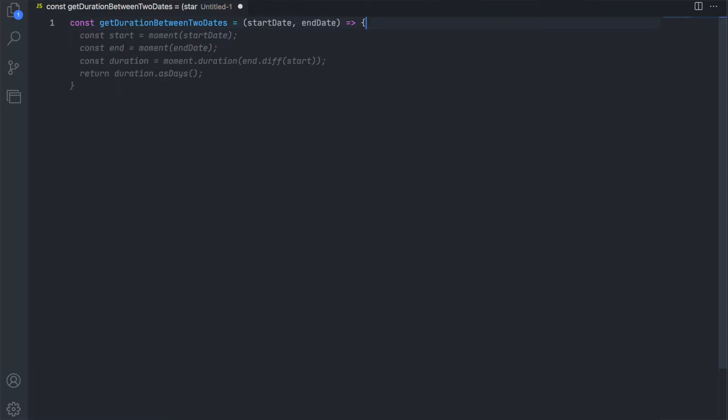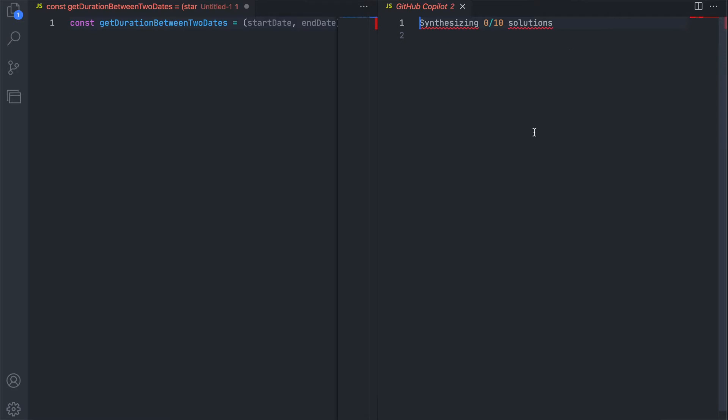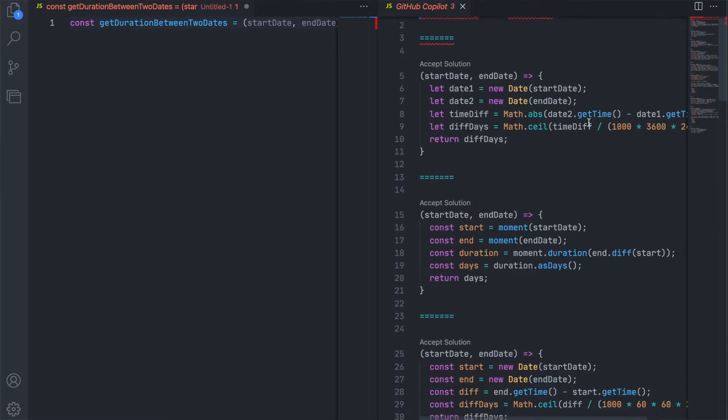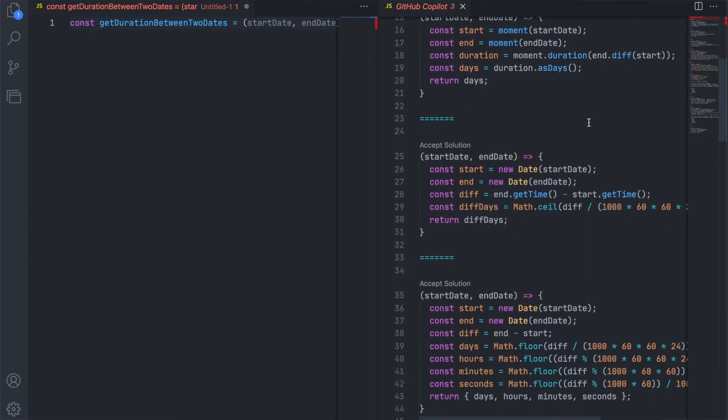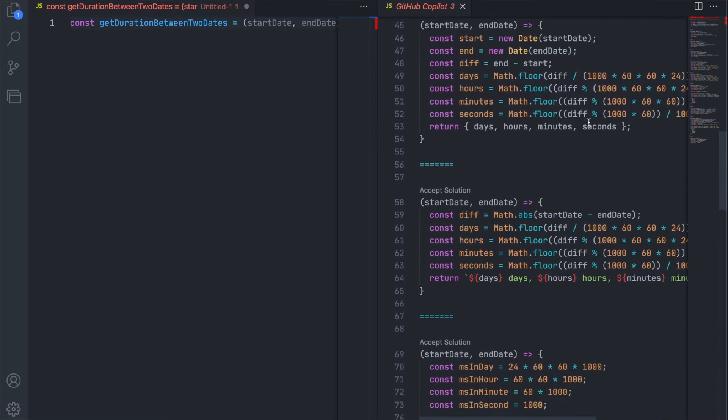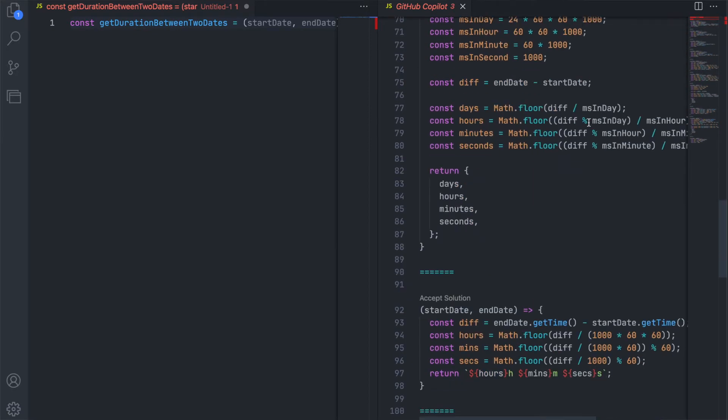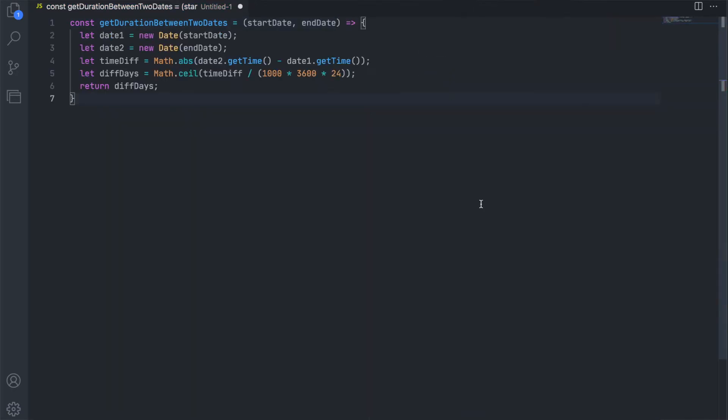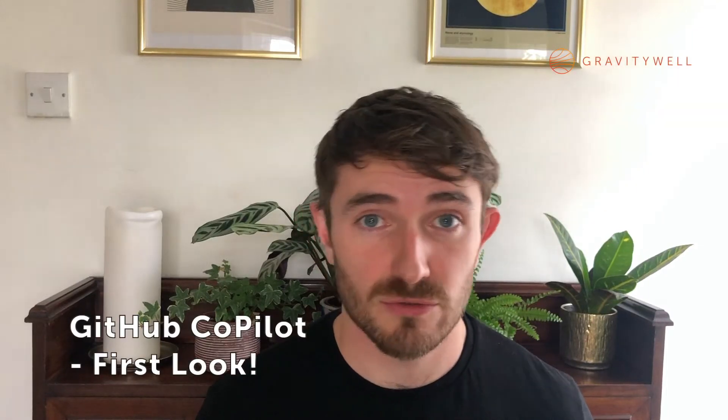Codex is based on GPT-3, which in itself is capable of pretty powerful text processing, but it's also trained on billions of lines of public code hosted on GitHub, which means it's capable of code generation in some of the most popular languages like TypeScript, JavaScript, Python, Ruby, and Go.